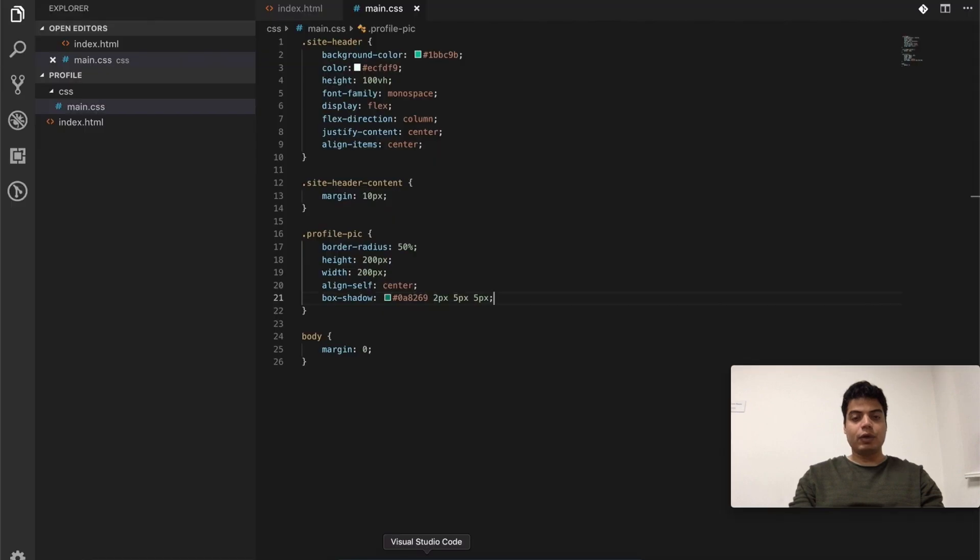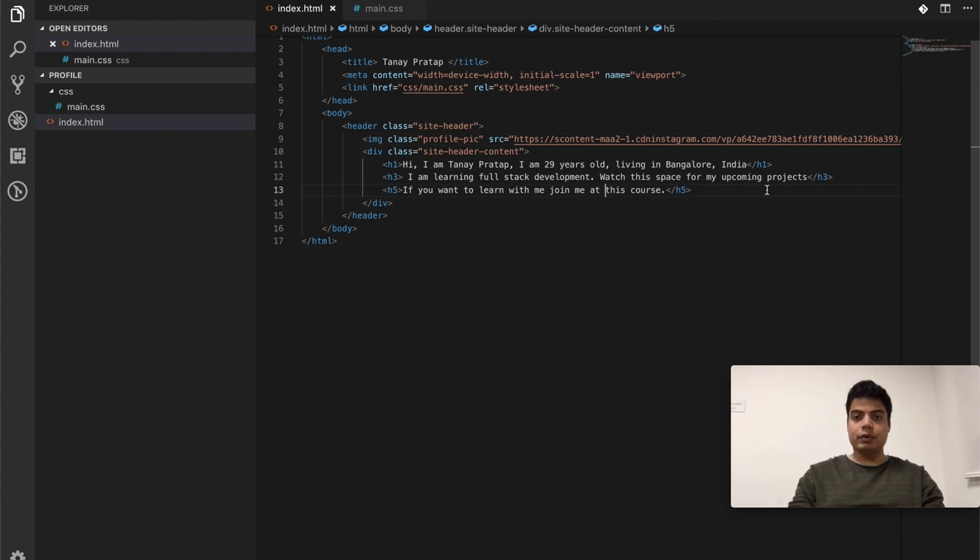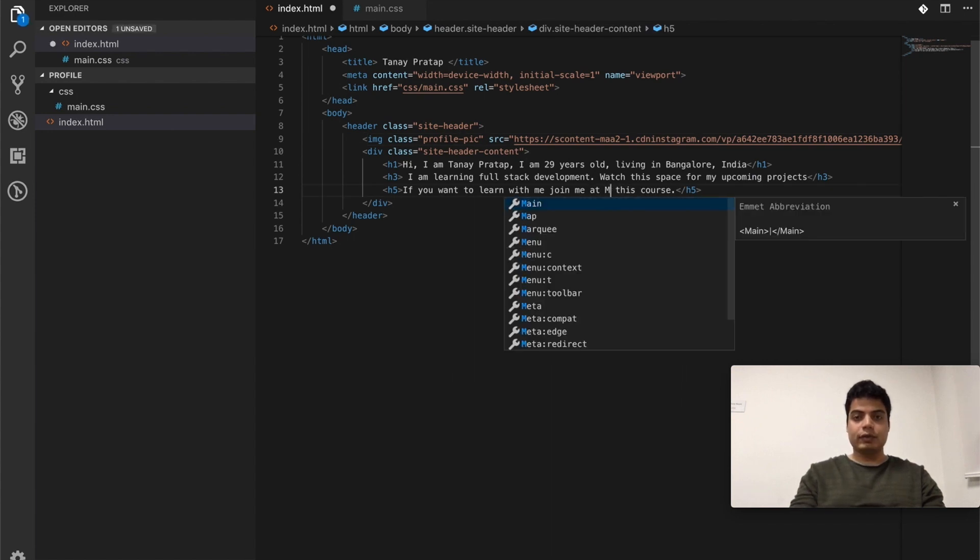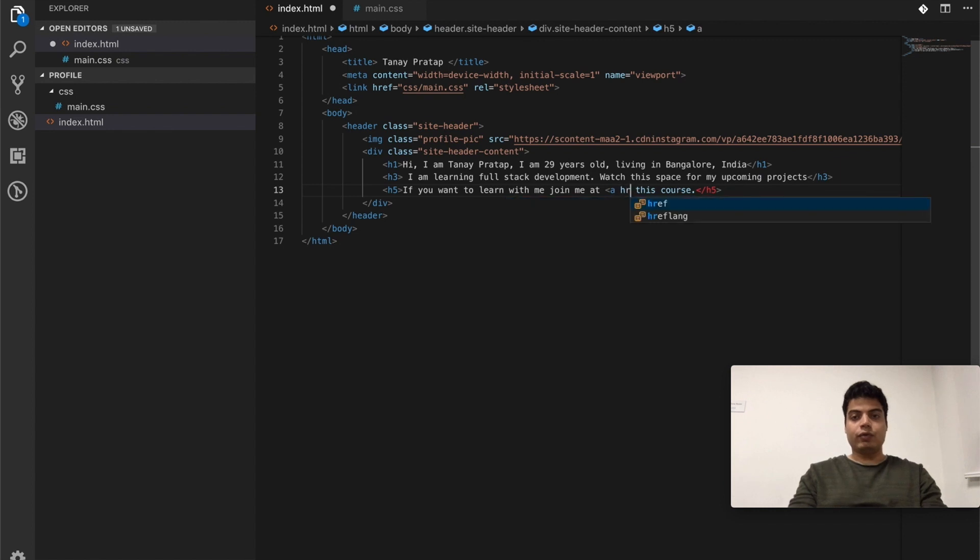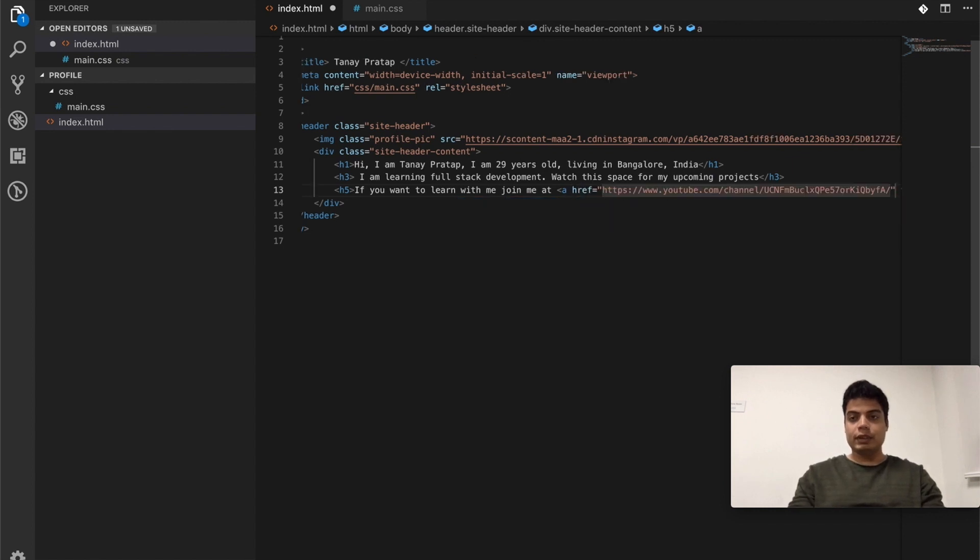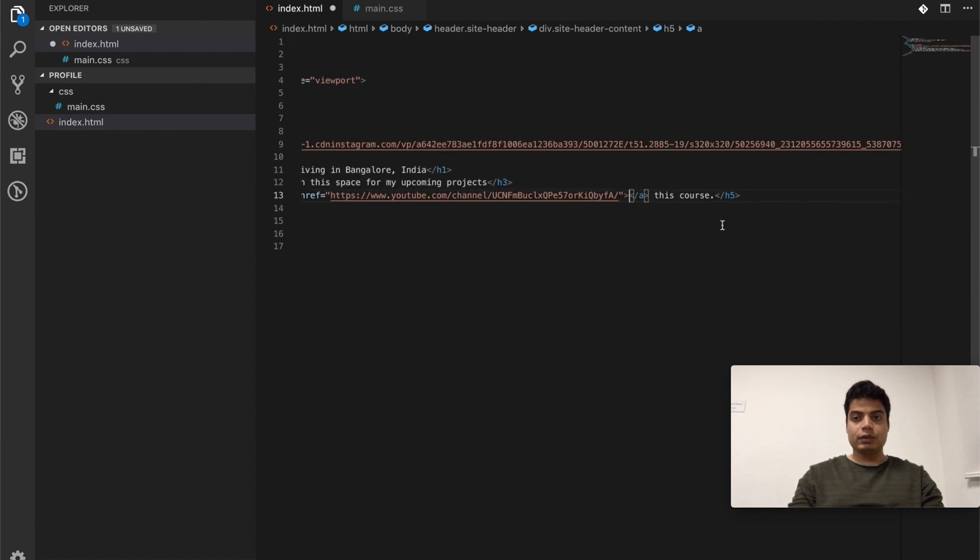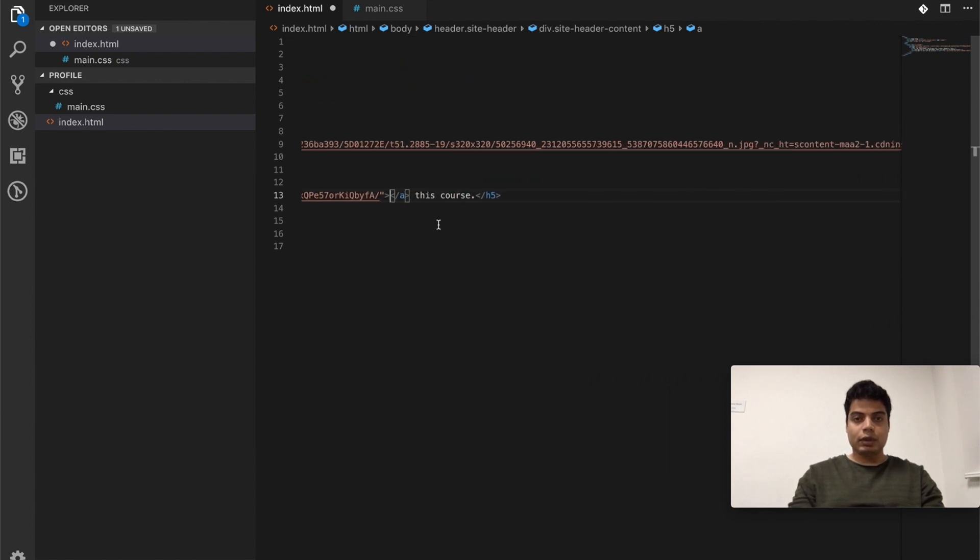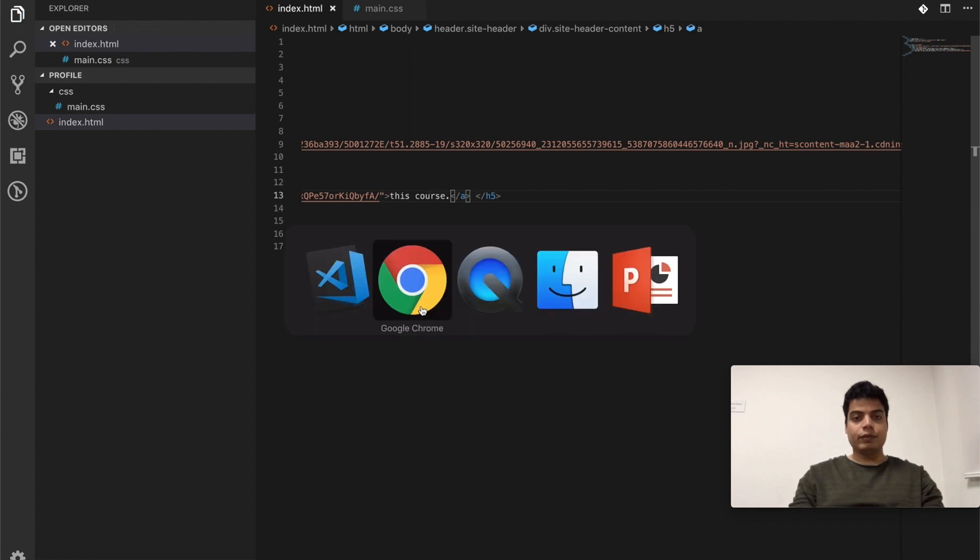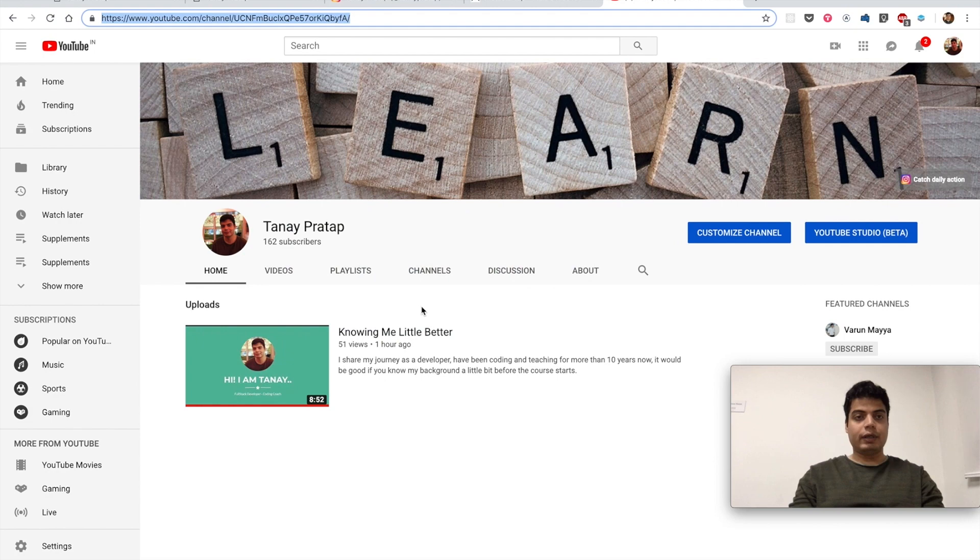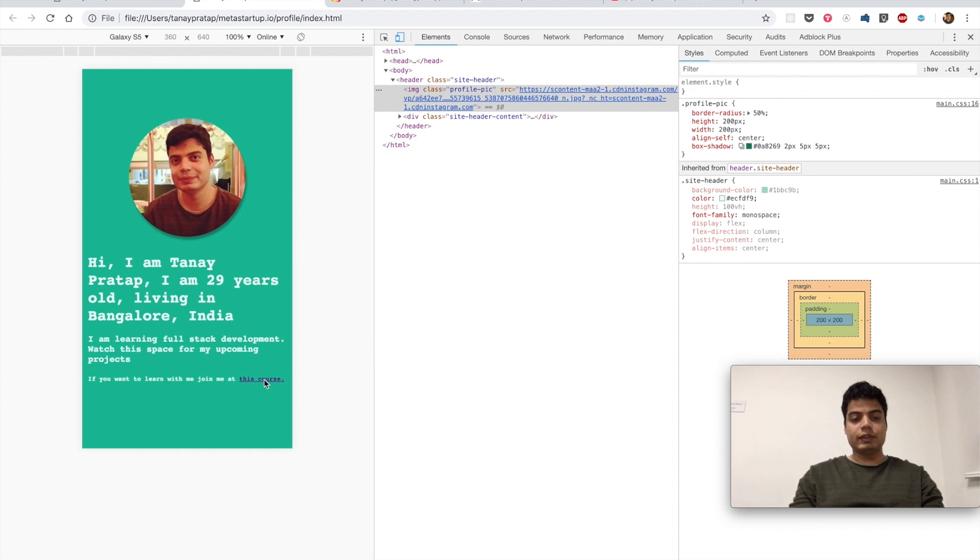Now, how do we put links? We put anchor tags, anchor tags around this. Oh sorry, okay. And you say href is this link, close this link, and we put this content. So this will be now becoming an anchor tag now. See this? And this looks a little ugly, so let's fix this.